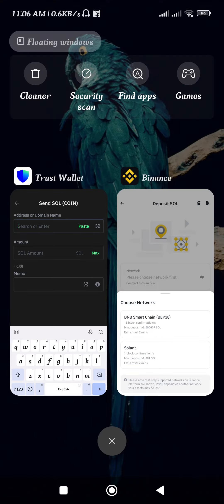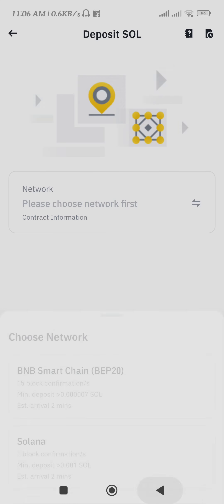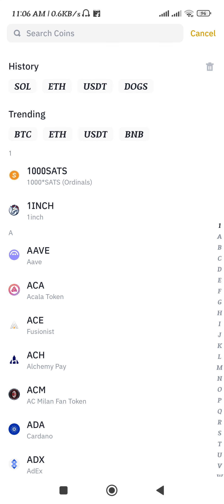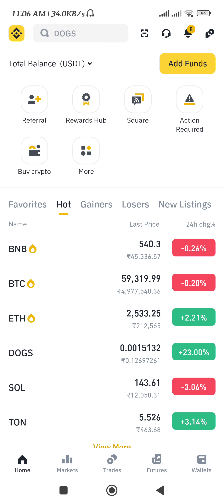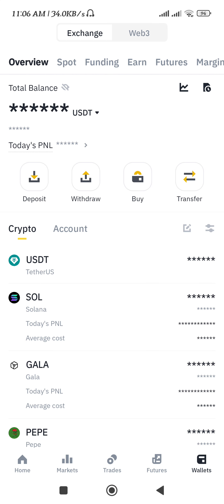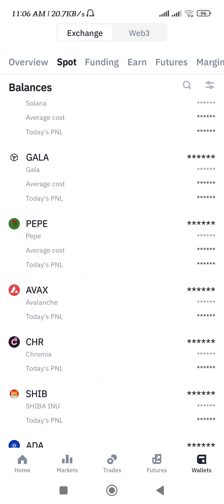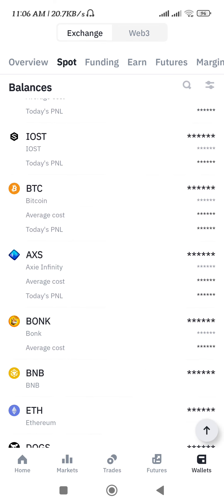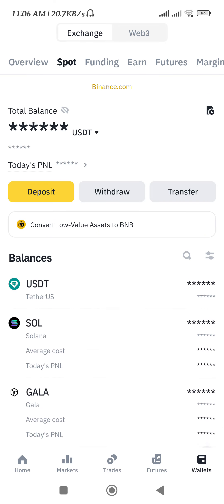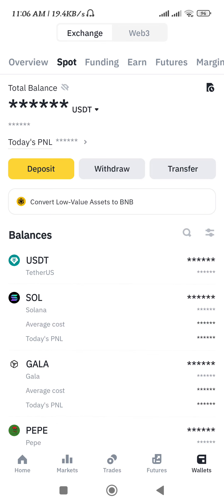Once your payment is successful, you will receive your funds in your Binance account. To view them, go to the Binance home page and tap on the Wallets tab in the bottom right-hand corner of the screen. After tapping on Spot, you will be able to see all of your cryptocurrencies.